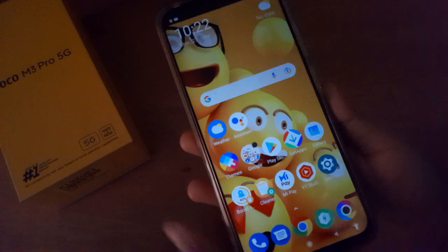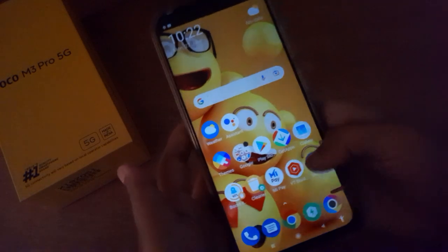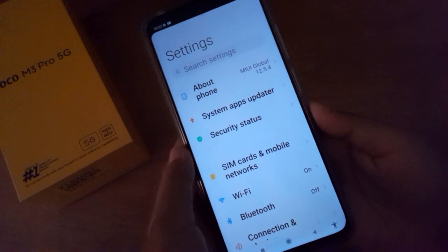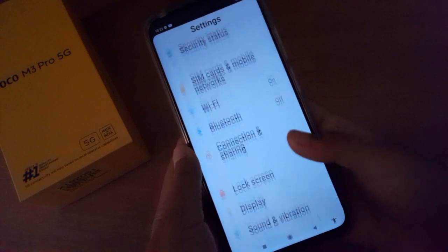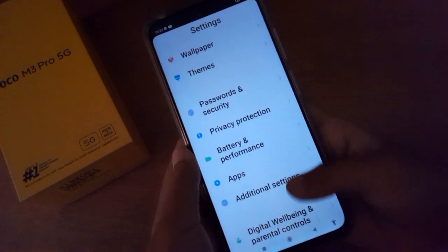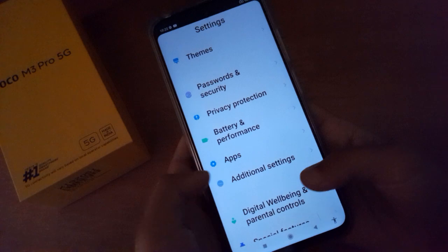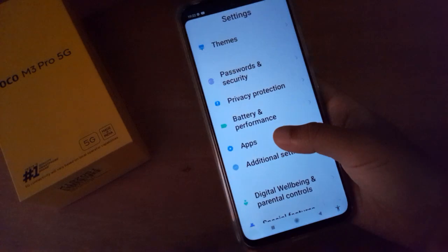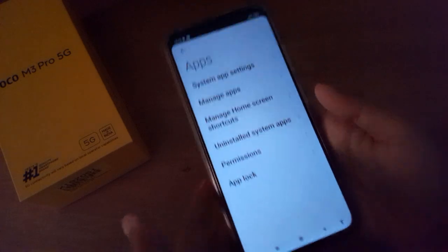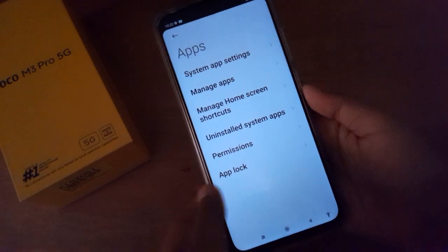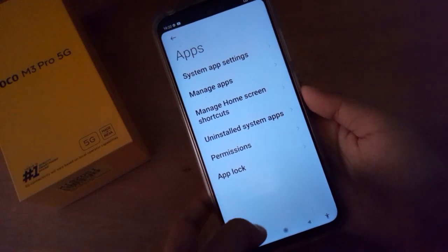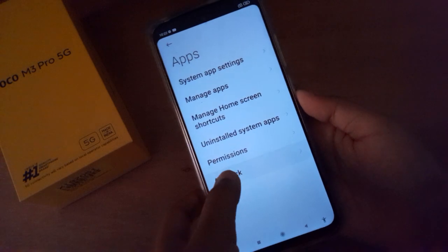First, you have to go to Settings. Here you have to scroll down to App — here it is, just click on it. After that you'll find App Lock below. Just click on App Lock.